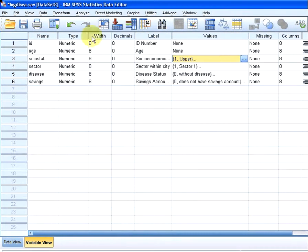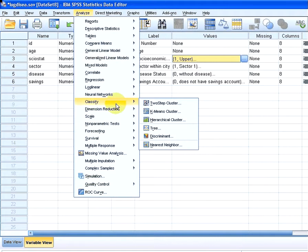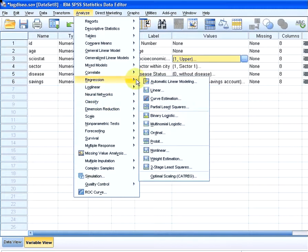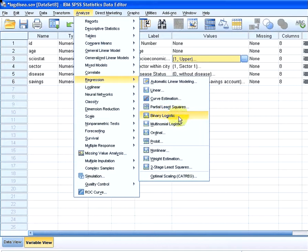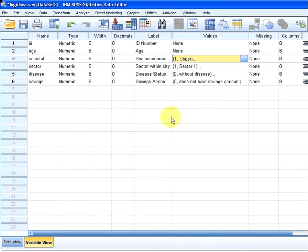So let's perform our analysis. Essentially what we're going to do is try to predict the outcome of disease based on these variables. Now just as a quick remark, we don't actually get a really sensible result using all of these variables. I'm going to come back to that later. I'm just going to get this thing started. Analyze, Regression, Binary Logistic. That's how we get going in the first instance.